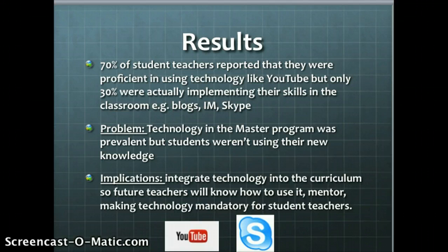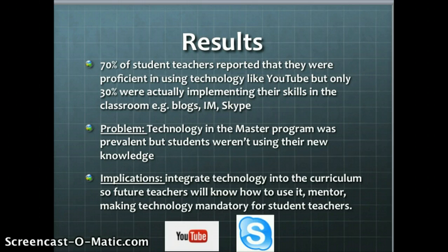They also felt that having a mentor who was technologically skilled would be beneficial for future teachers. Additionally, they thought making technology use mandatory in some way — for example, like an e-portfolio as we did — would be beneficial, and that what we do for our program at PSU would help student teachers feel more comfortable.